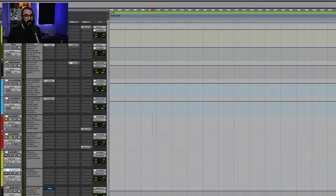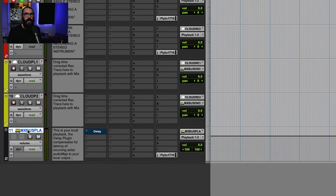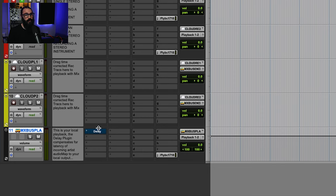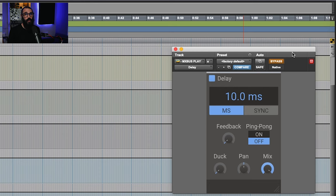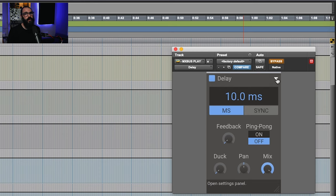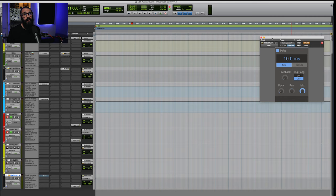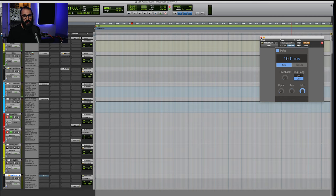Finally in the template, we have our mix bus play. Now this is going to be our master output one and two for us to monitor audio and we're going to stick a delay plugin on that. The delay plugin is so that we can offset our local playback audio with the incoming audio from the artist. To do that and work out what the delay is, we're going to need to make a call. So let's go ahead and do that.